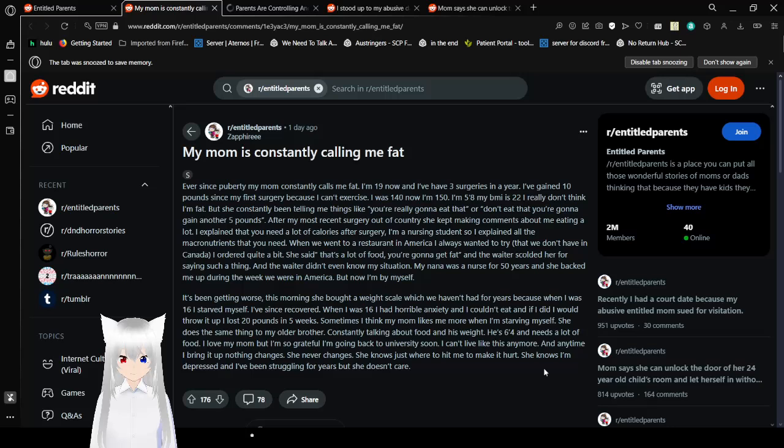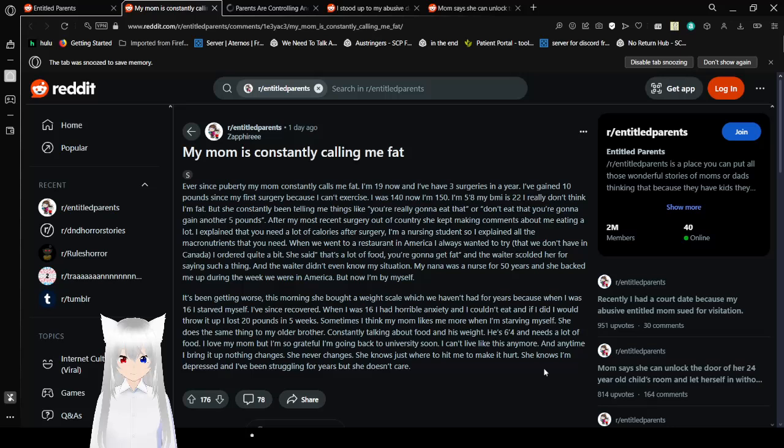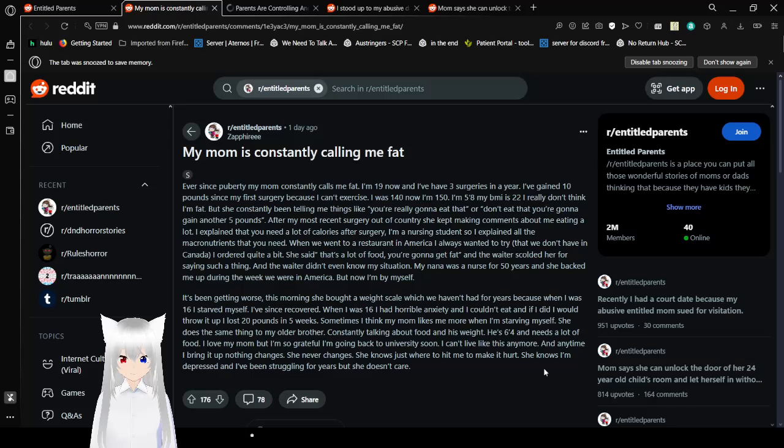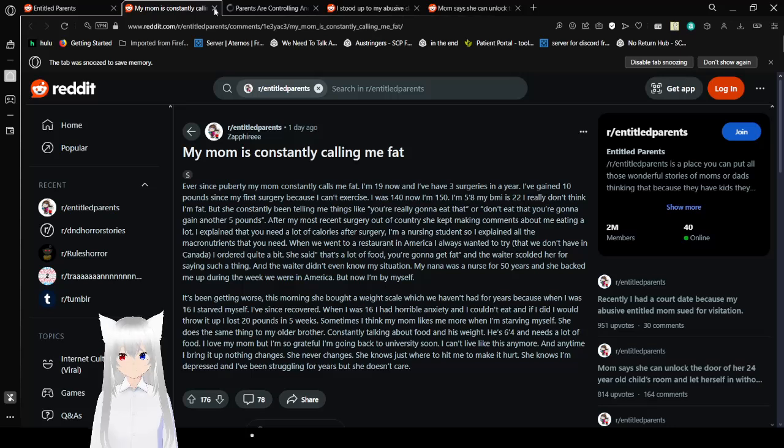She knows I'm depressed and I've been struggling for years but she doesn't care. Your mother is horrible. She's fat shaming her own child for being at healthy weights. Don't get me wrong even if you were overweight or whatever this is not okay. This is cruel. Like seriously? That's really messed up.